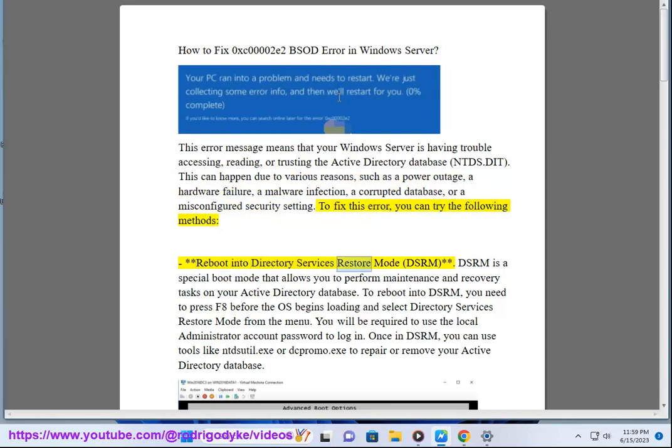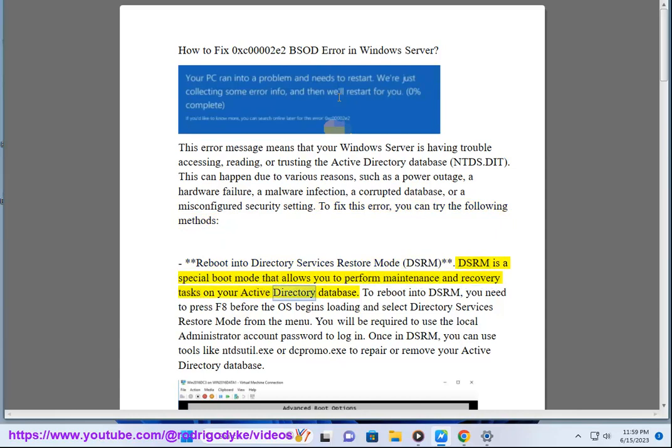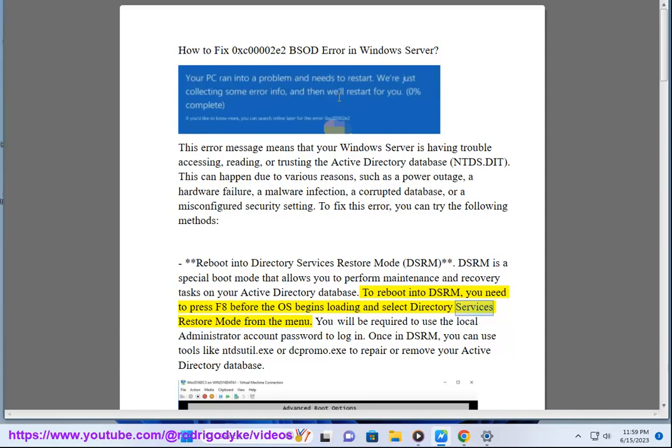Reboot into Directory Services Restore Mode (DSRM). DSRM is a special boot mode that allows you to perform maintenance and recovery tasks on your Active Directory Database. To reboot into DSRM, you need to press F8 before the OS begins loading and select Directory Services Restore Mode from the menu.